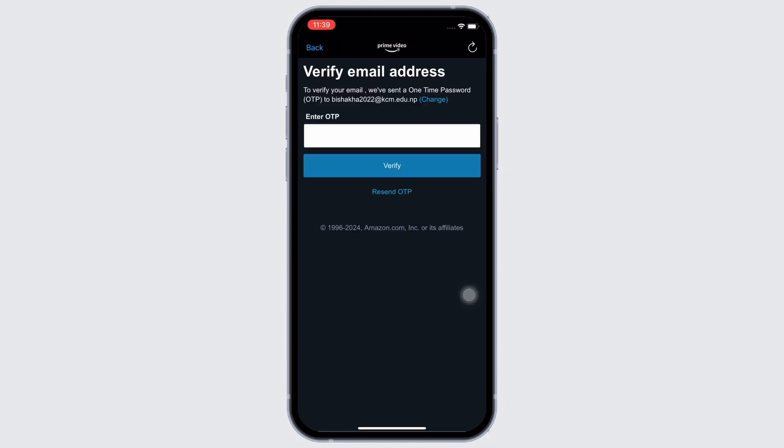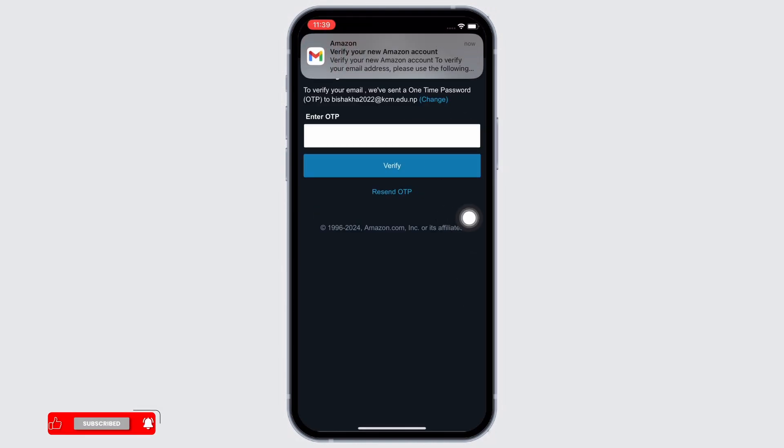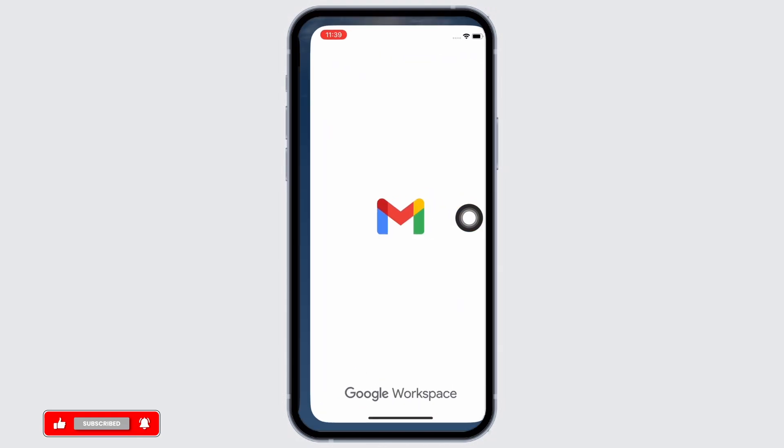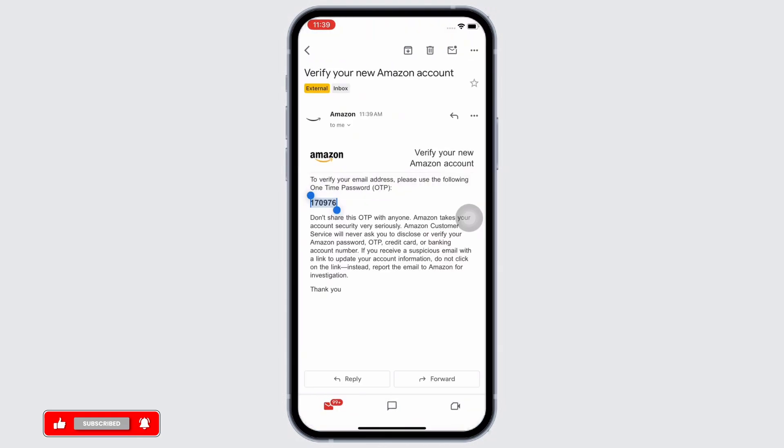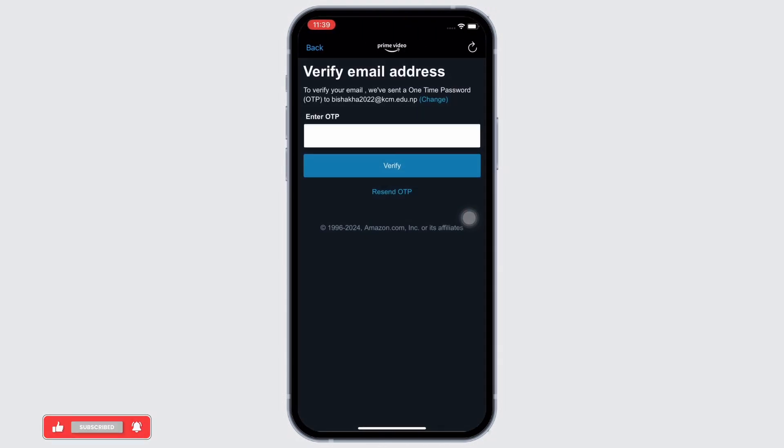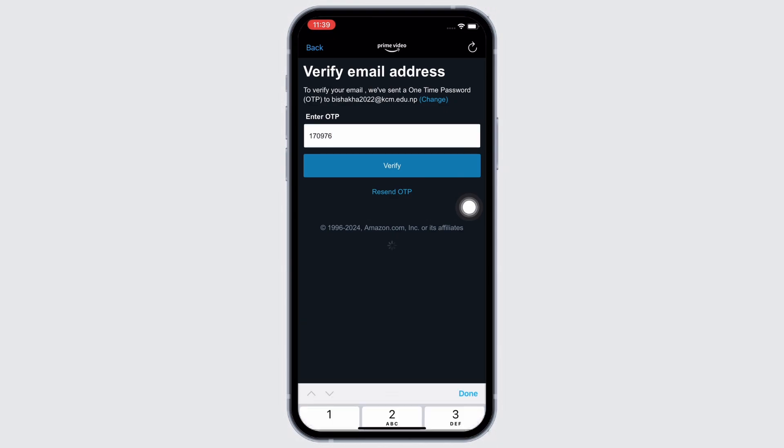You will then receive an OTP in the email address you entered previously. So, enter the OTP sent to you and tap on the Verify button.